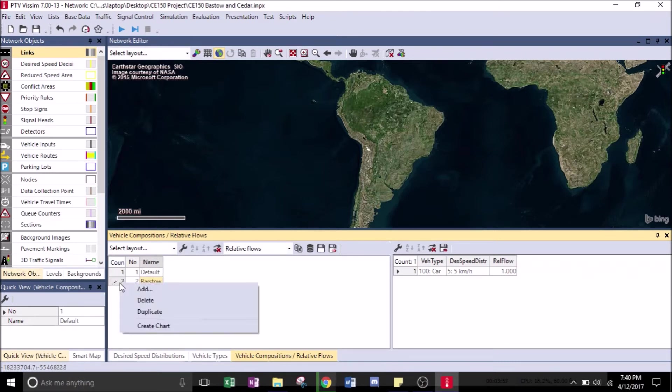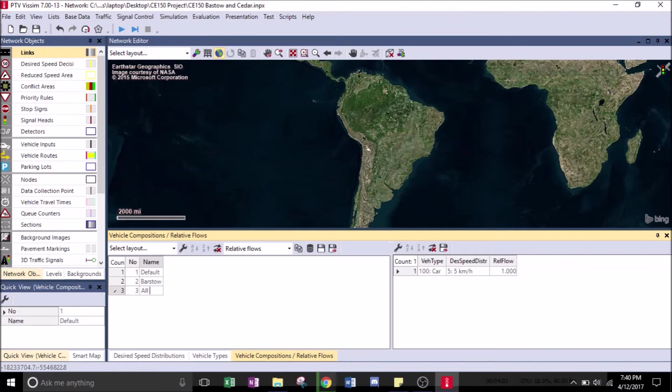Westbound. Add. This one will be All Others.